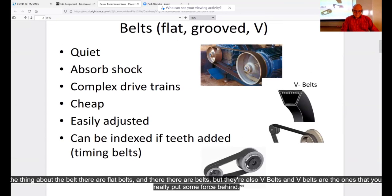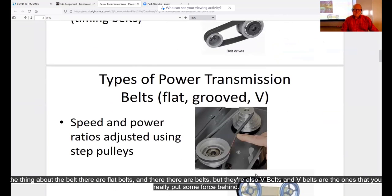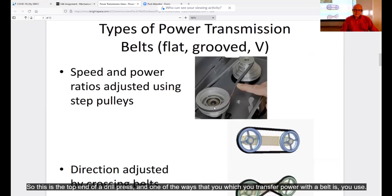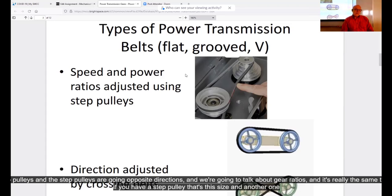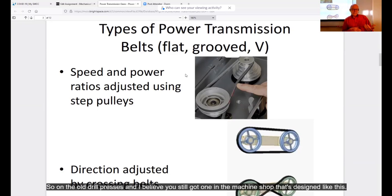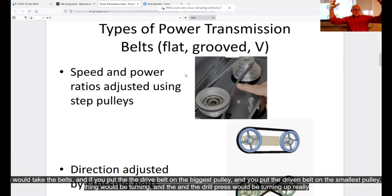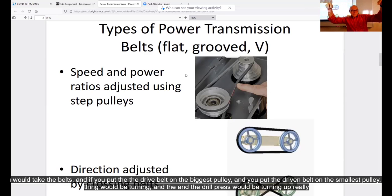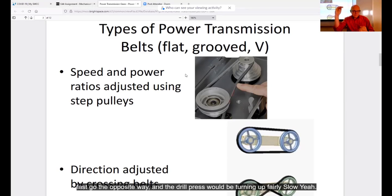There are flat belts, toothed belts, and V-belts. V-belts are the ones you can really put some force behind. This is the top end of a drill press — one way to transfer power with a belt is using step pulleys. The step pulleys go in opposite directions. If you have a step pulley of one size and another twice as big, as one turns a full turn the other turns a half turn — that's a one-to-two speed ratio. On old drill presses, you'd move the belt to different pulleys to change the speed.